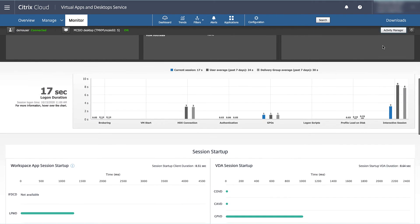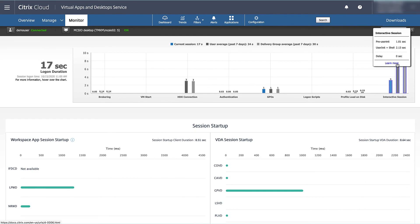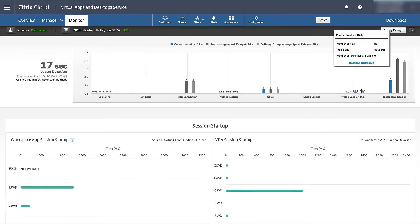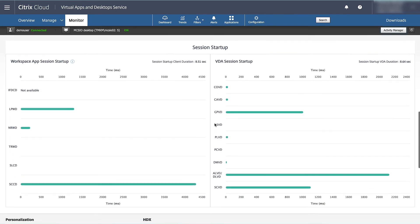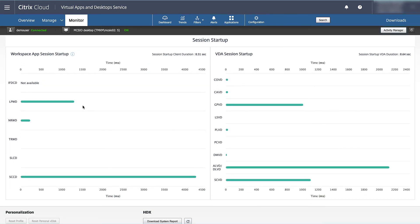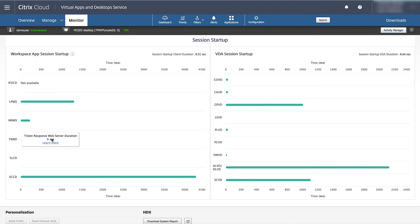Using the interactive diagrams, the admin can analyze the logon time as well as the very initial session startup phases at a granular level. This radically simplifies troubleshooting, identifying areas for improvement, and verifying the impact of changes, helping to provide users a great experience with WVD.